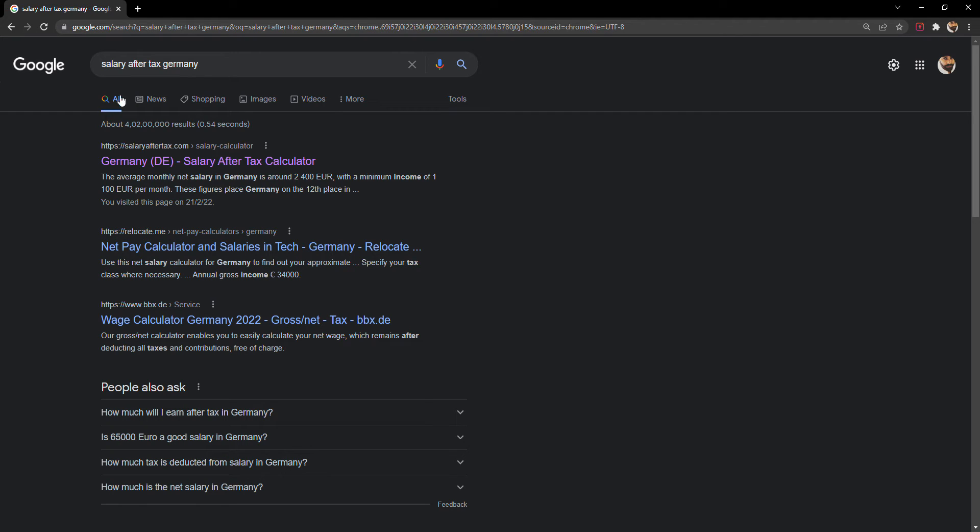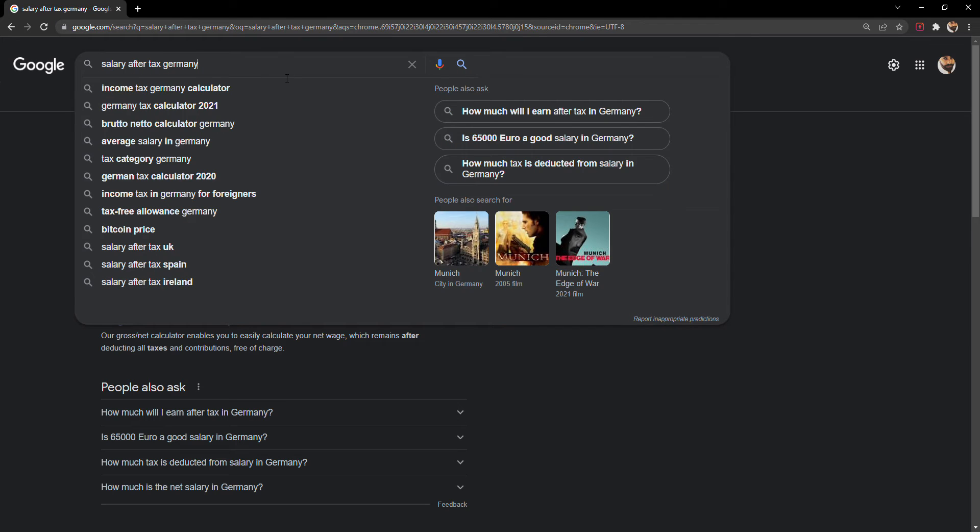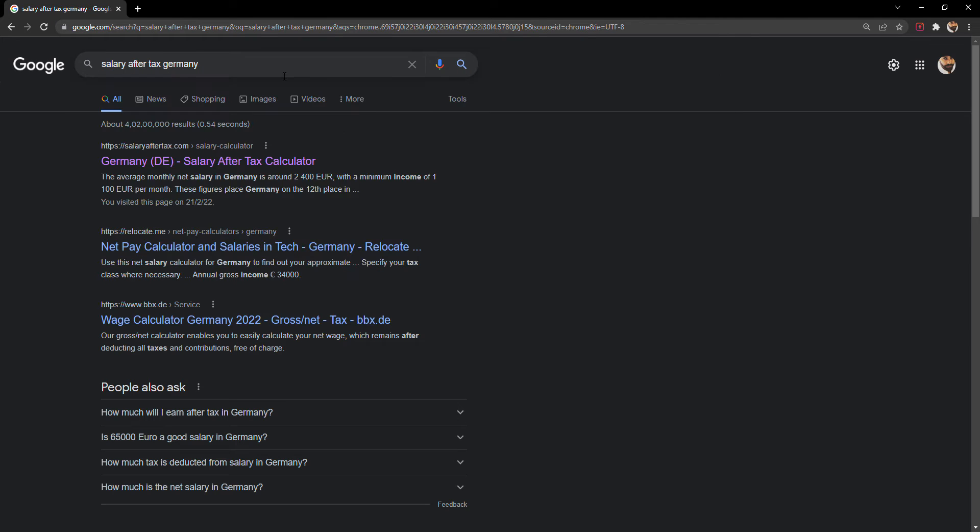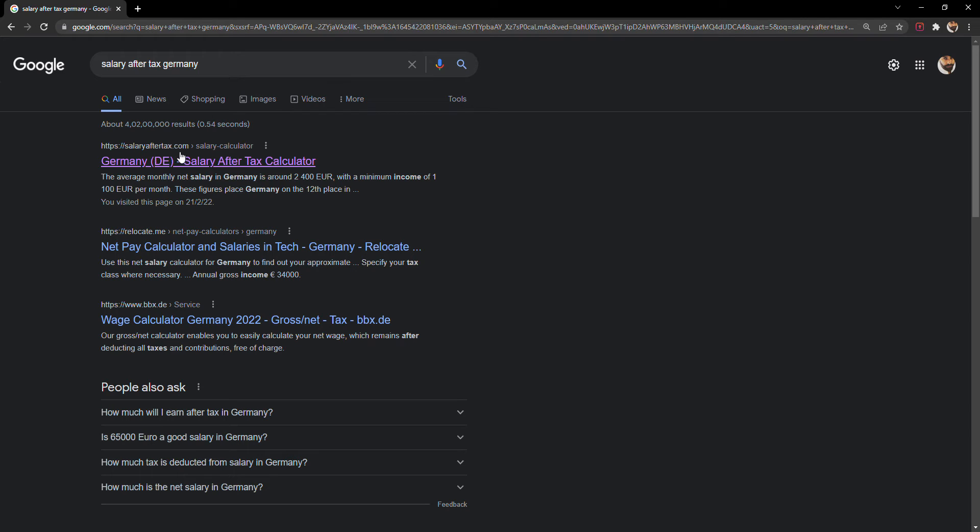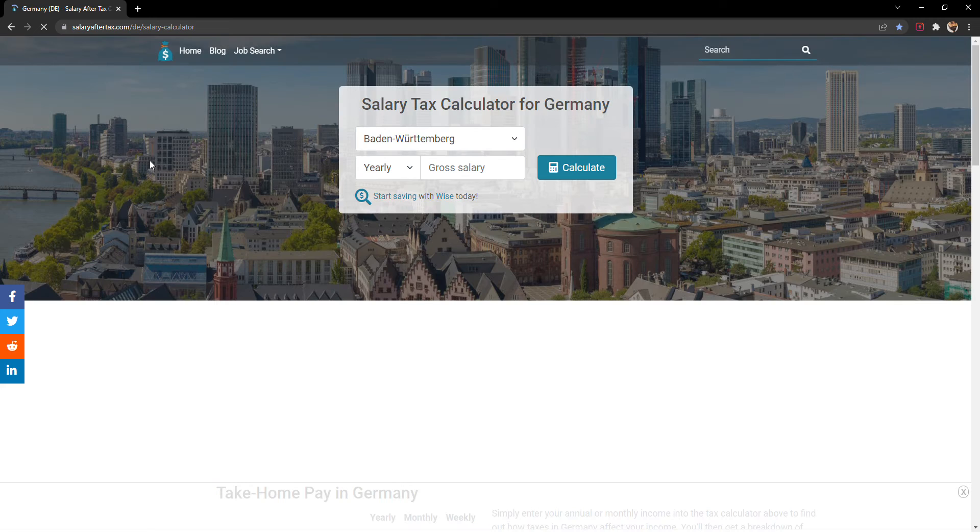Just go and search 'salary after tax in Germany' in Google and press enter. The first result, salaryaftertax.com, just click on that.